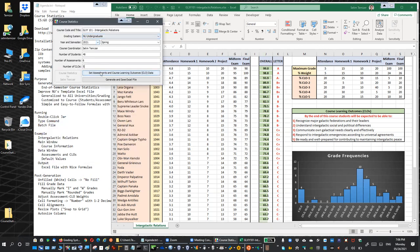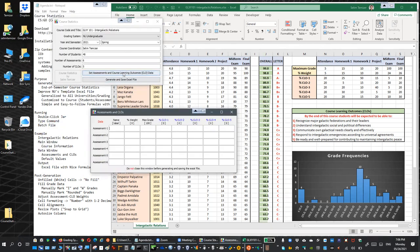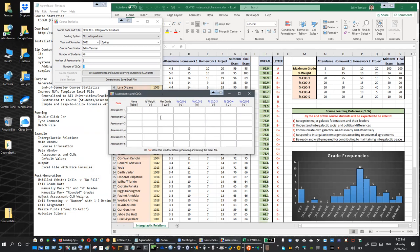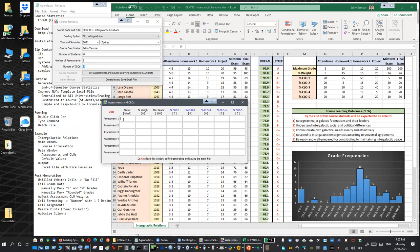Next, we click the 'Set Assessment and Course Learning Outcomes Data' button, which opens a dynamic window. This window has as many rows as the number of assessments we mentioned (6), and columns for the 5 learning outcomes. We enter the names of each assessment: attendance, homework one, homework two, project, midterm exam, and final exam.